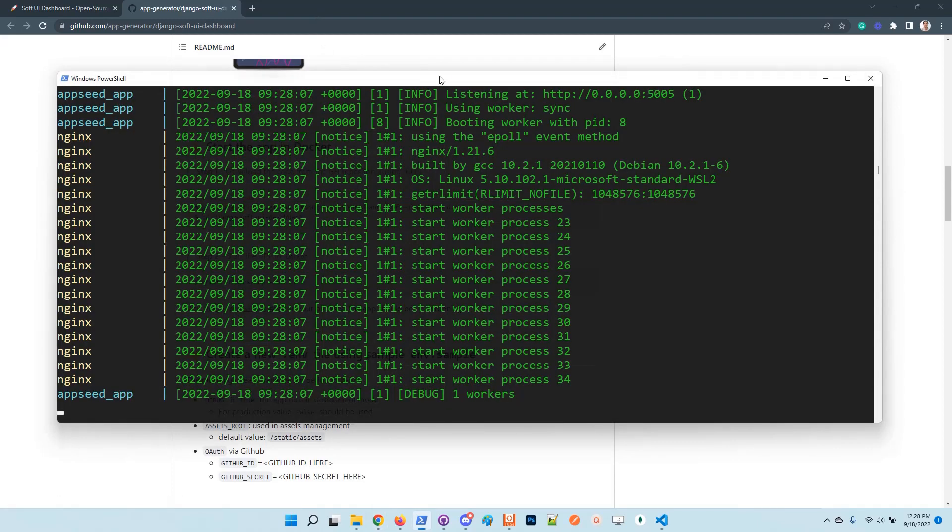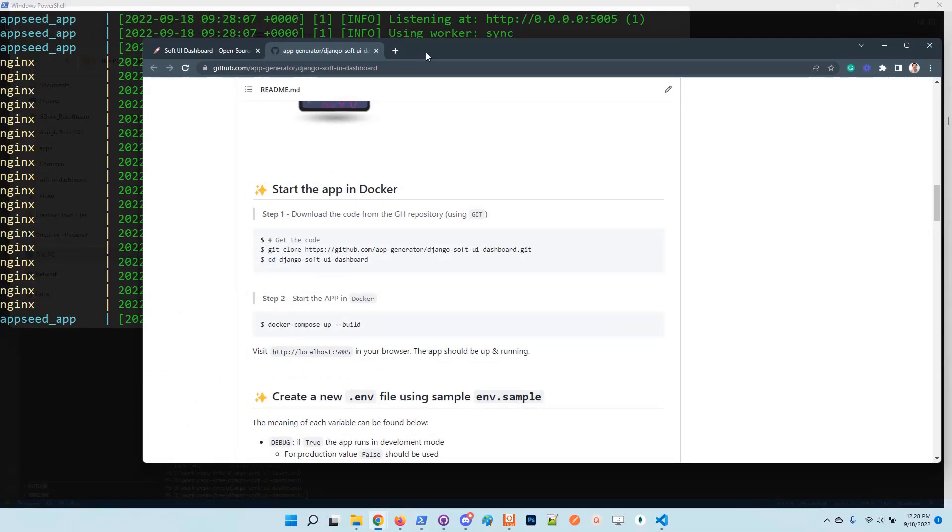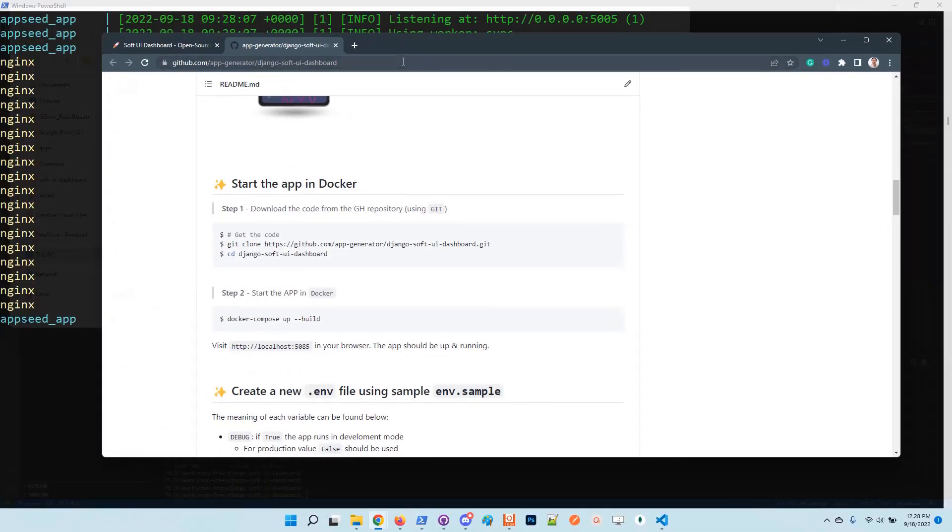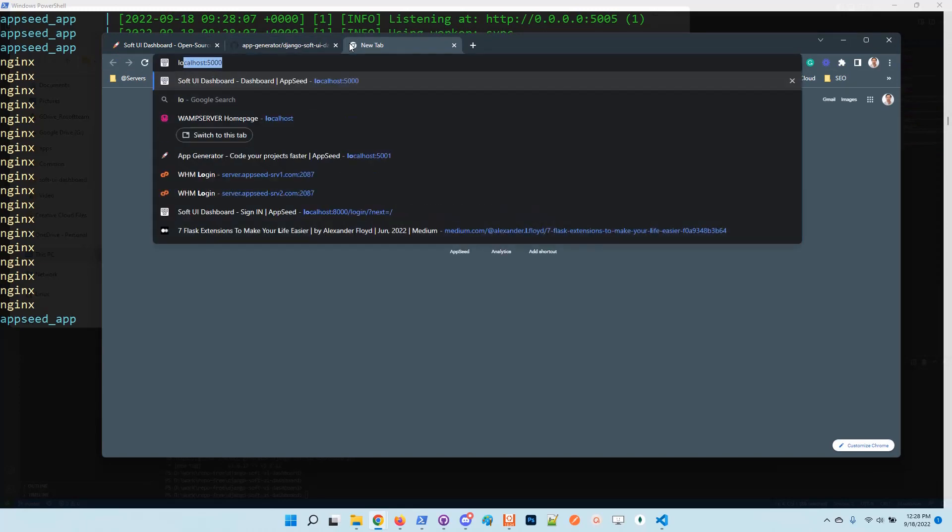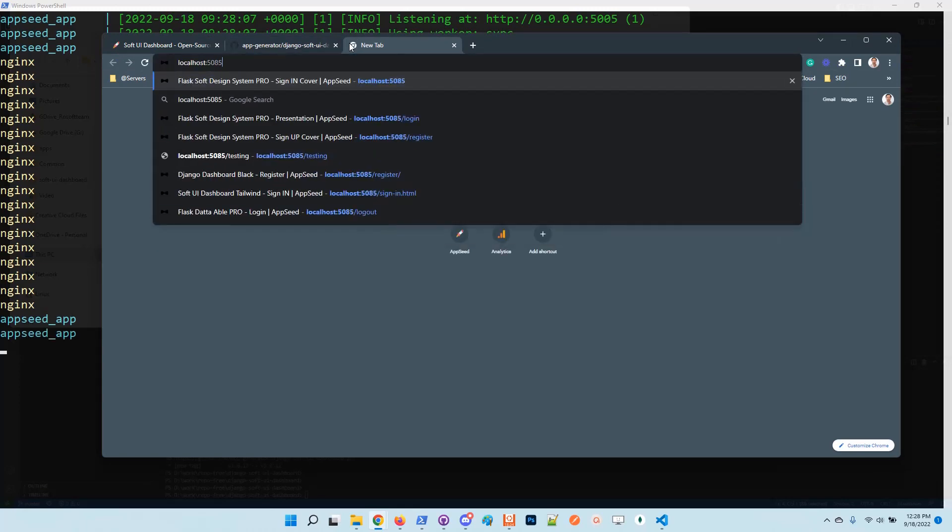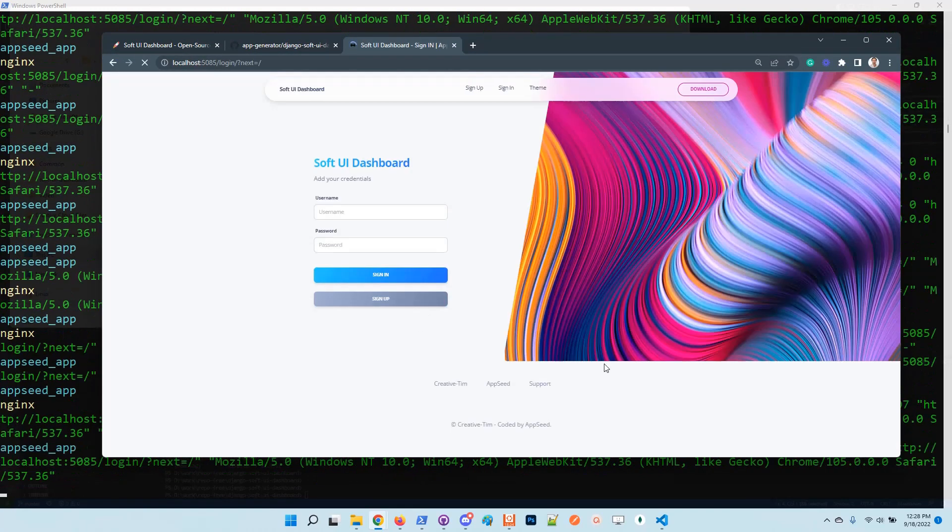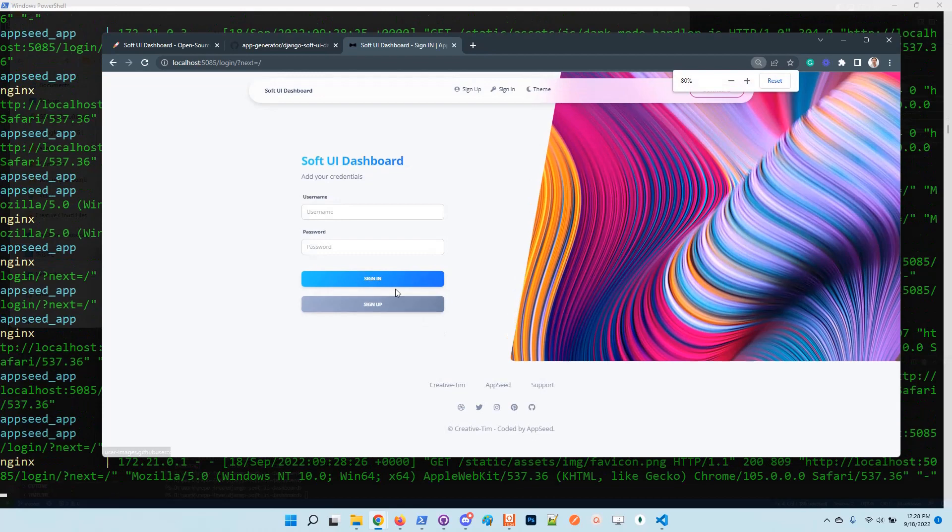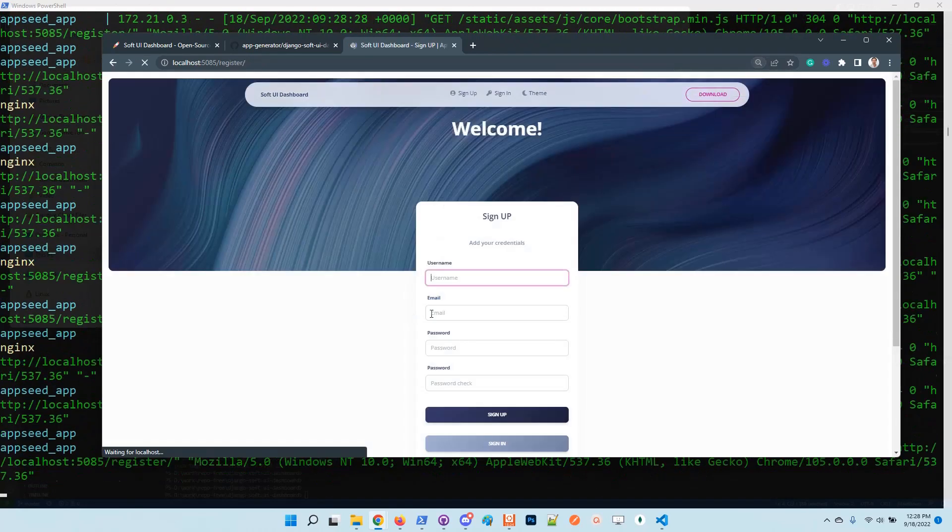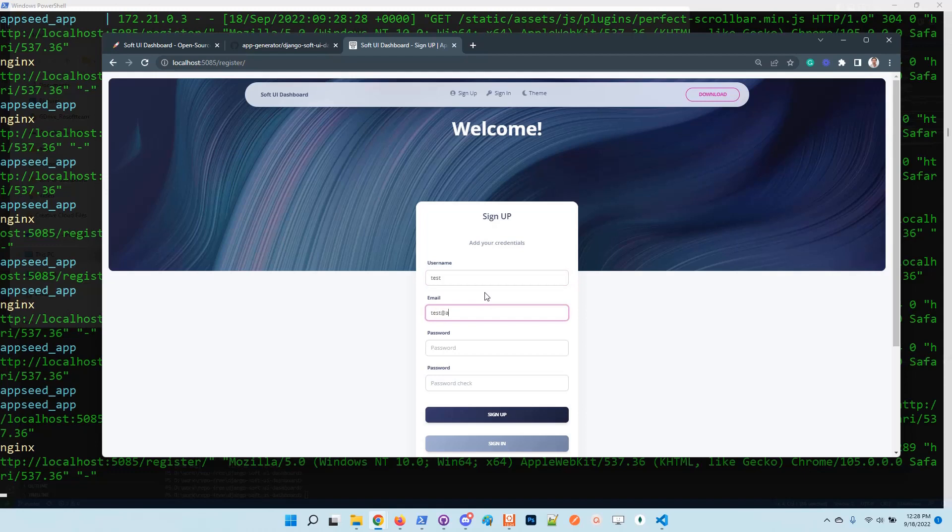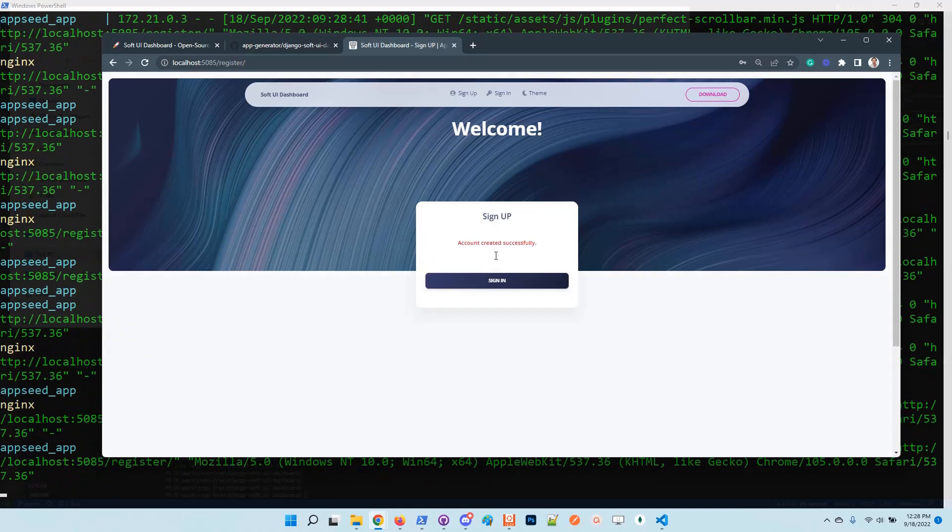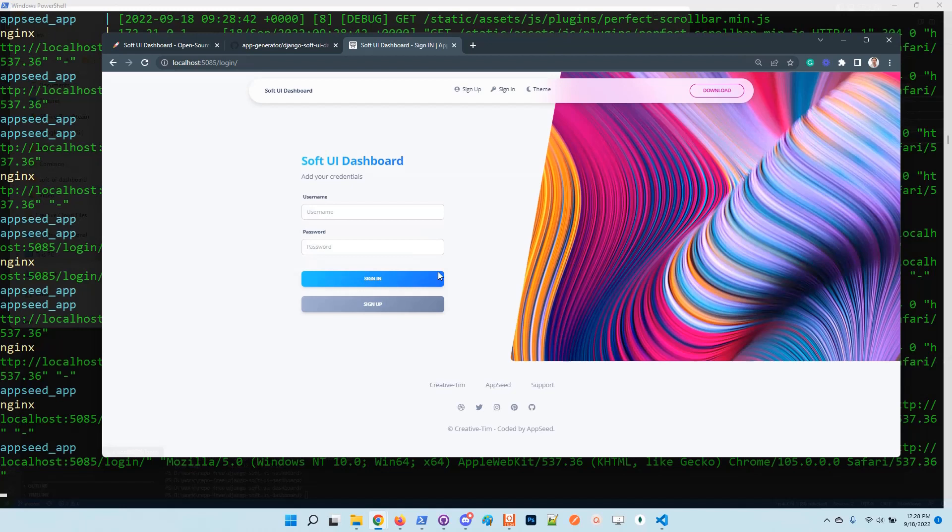Okay, the setup is finished. I will access the application in the browser. Let's create the user. Okay, the user is successfully created.